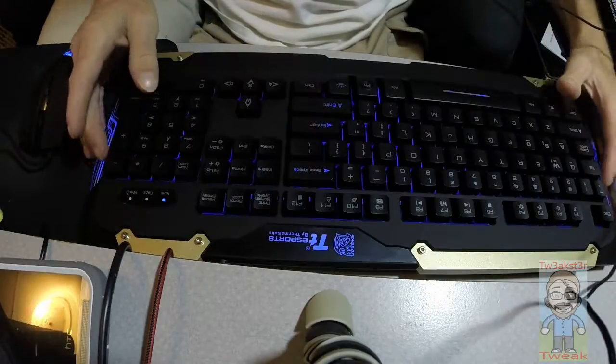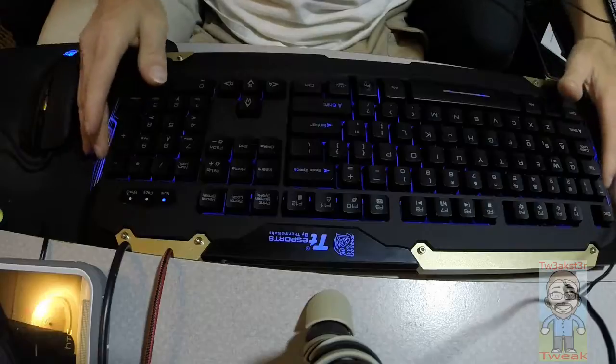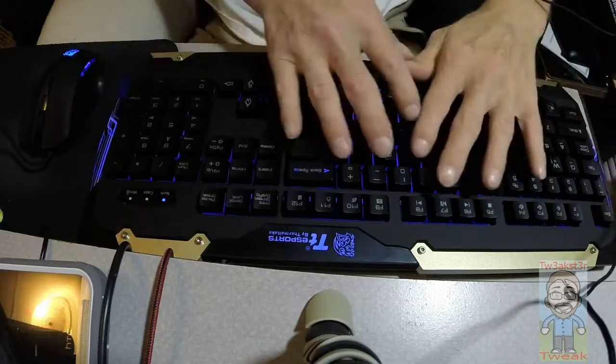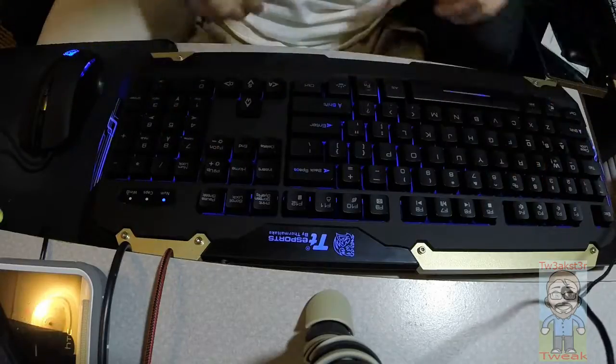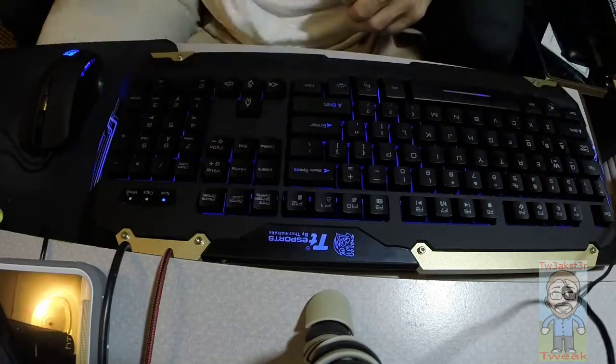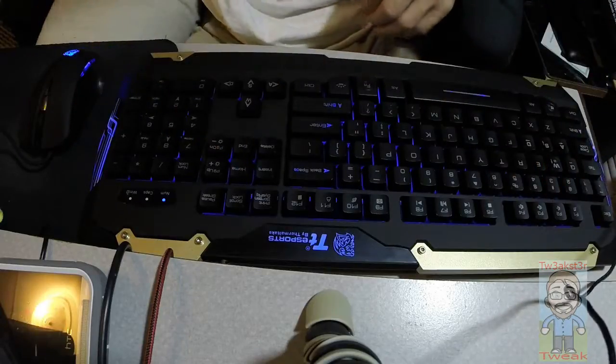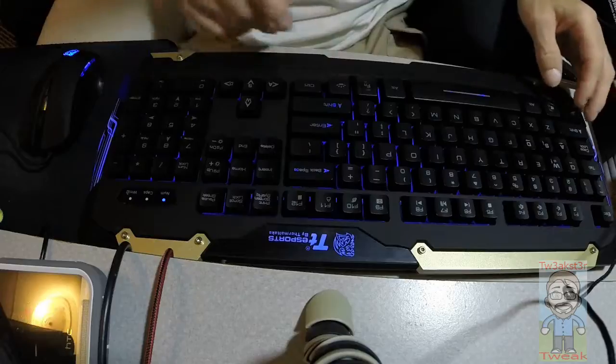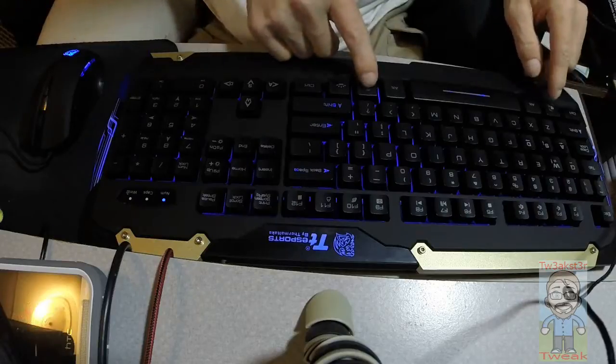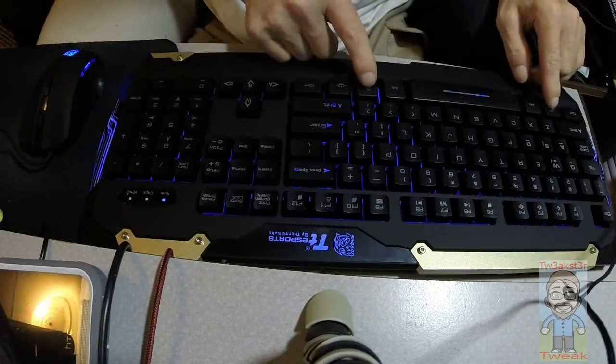It has the blue illuminated lights here and underneath all of the keys. And you of course have your function key and your windows lock key. That works great.